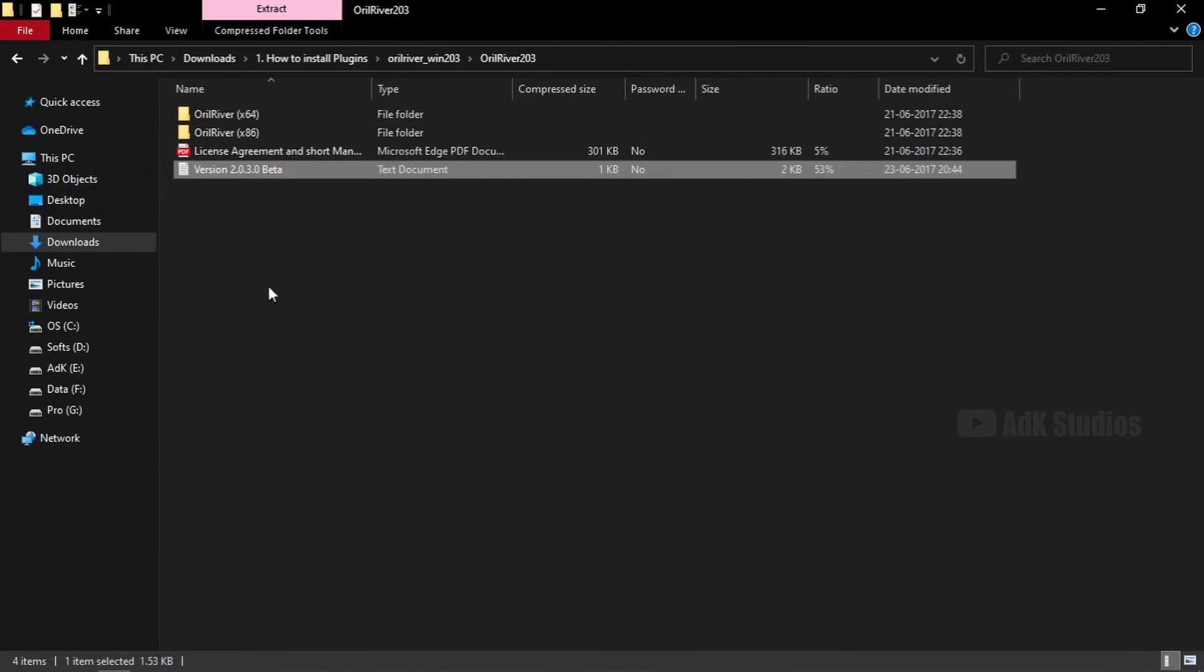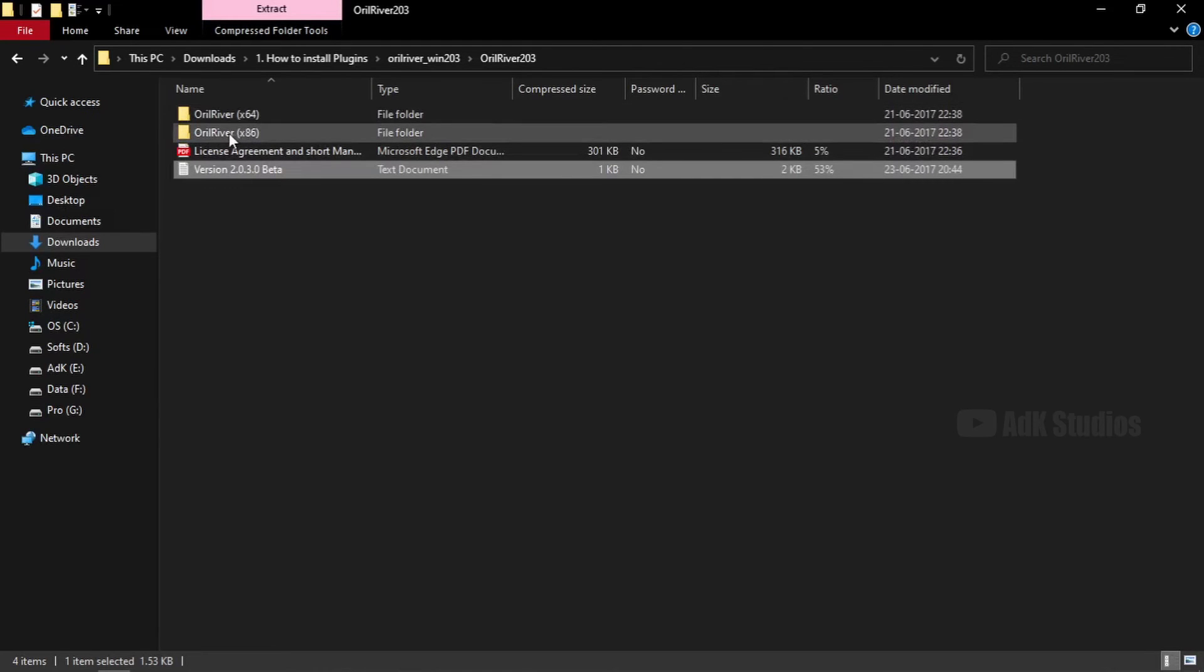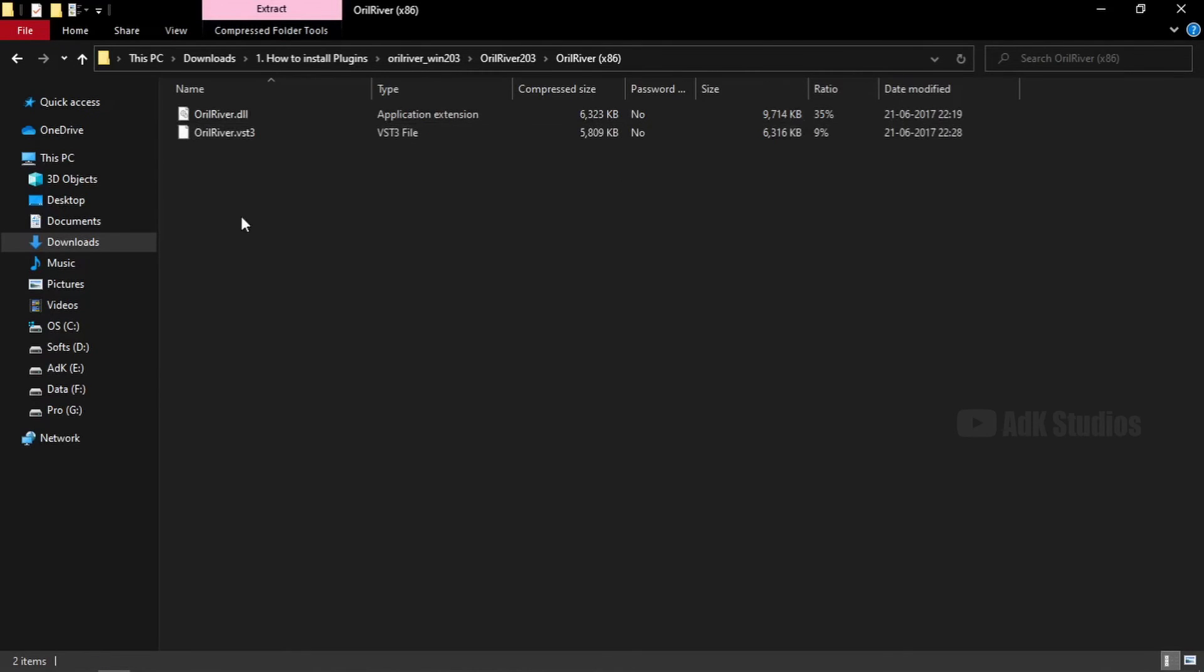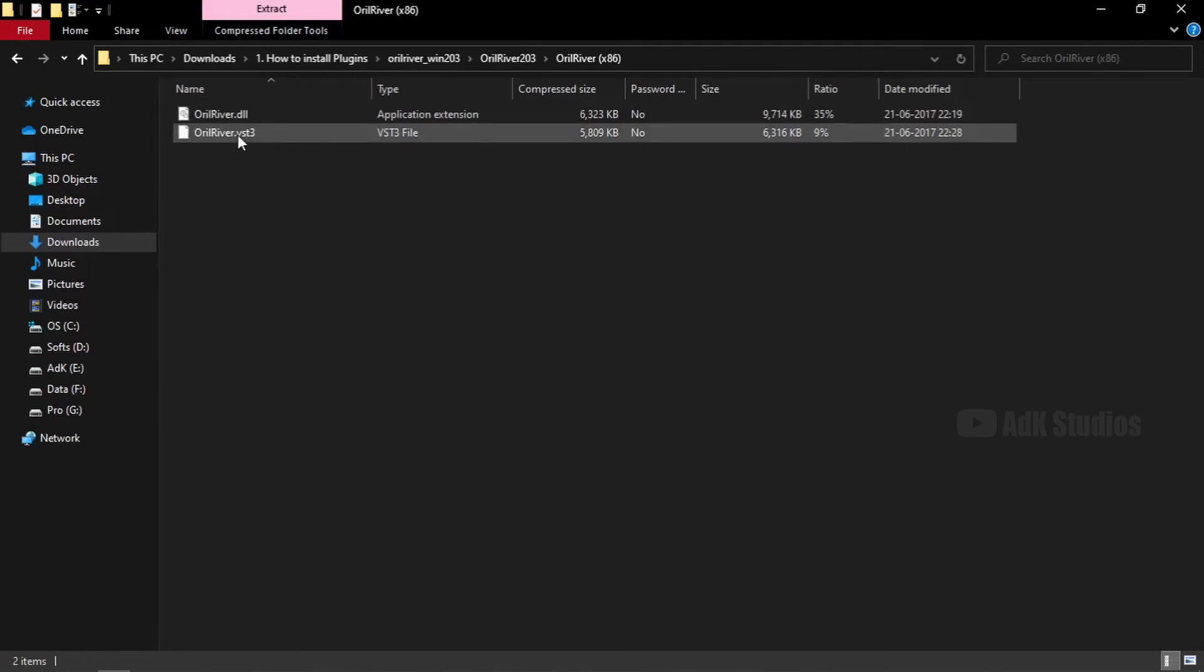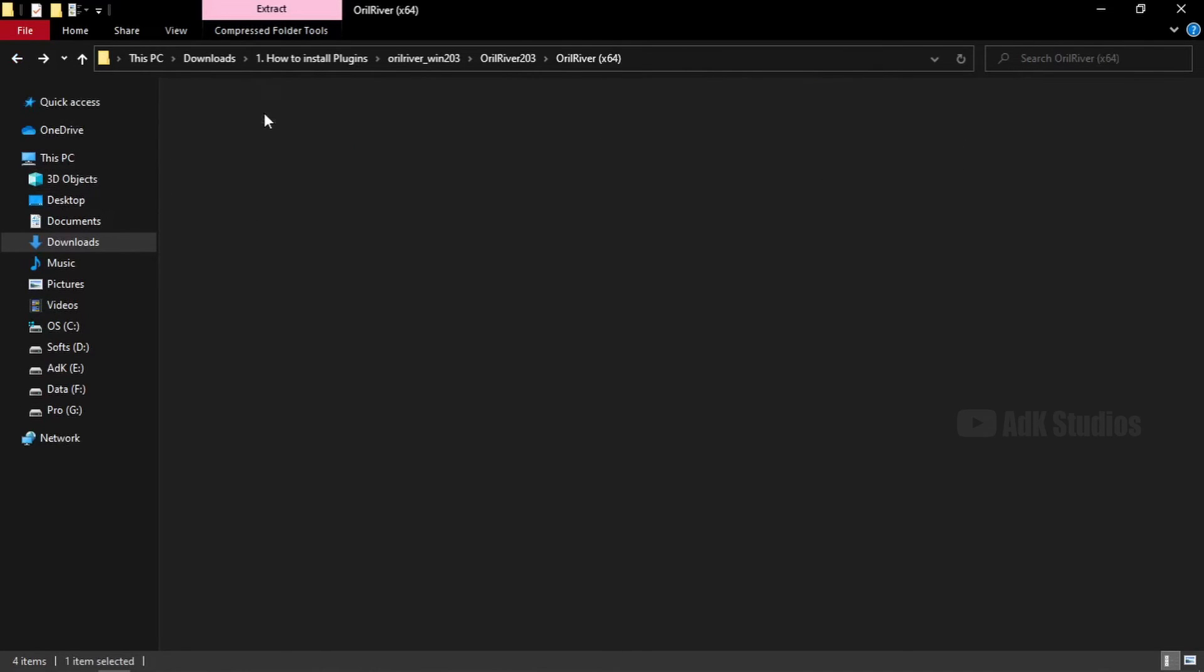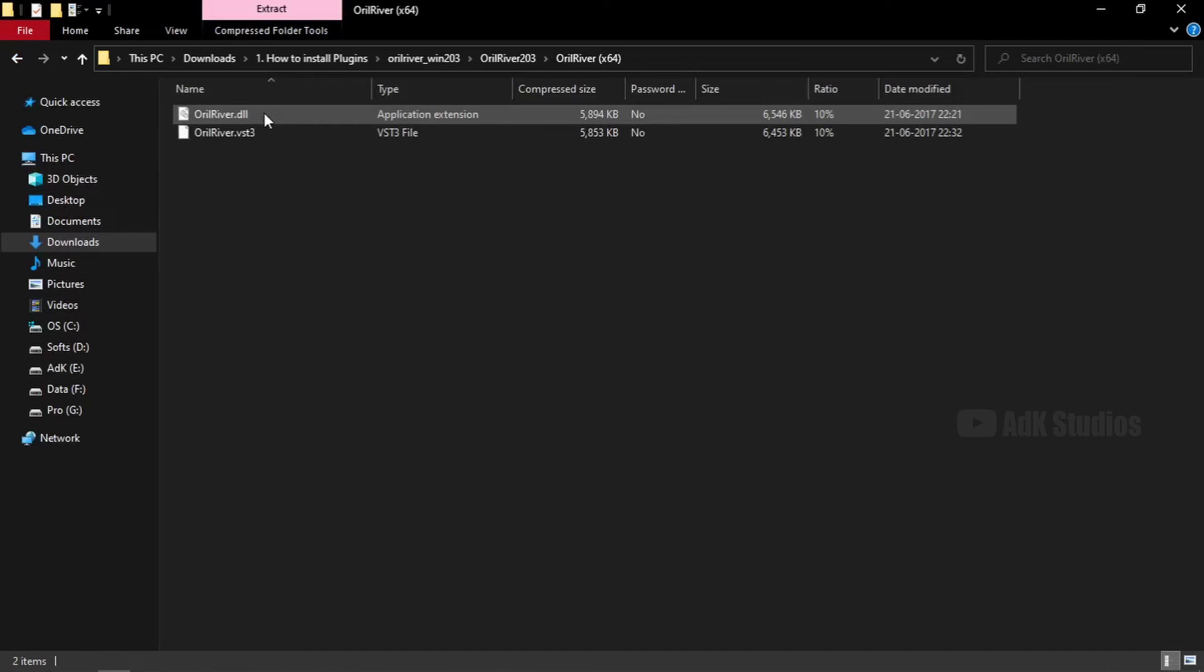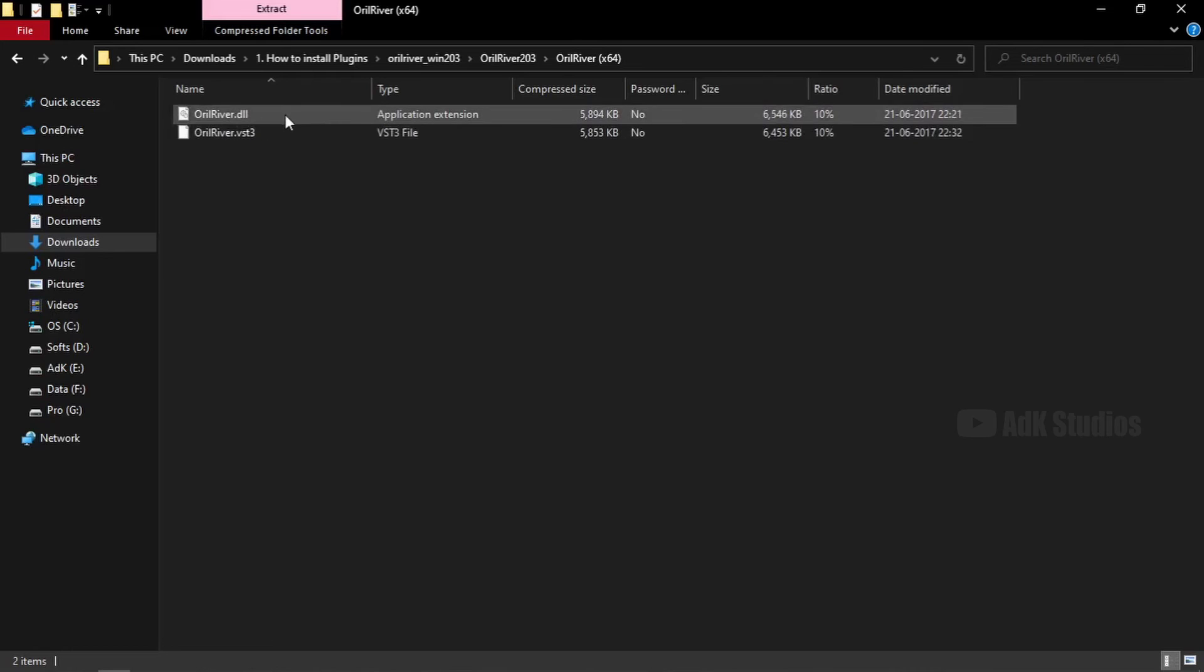Now we can see that there are two folders in here. One says x64 and the other is x86. x86 means 32-bit. So in here, we have .dll file, which is the VST plugin file. And the .vst3 file, which is obviously the VST3 file. I don't want the 32-bit format. So I'm going back and going into the x64 folder. Just like before, here is the VST file and the VST3 file. Now all we have to do is copy the file of the preferred format to the folder location assigned for it.